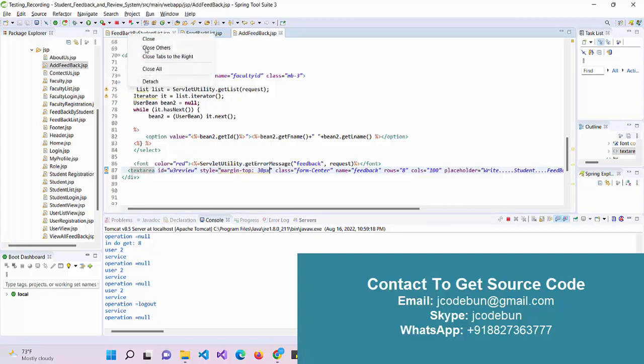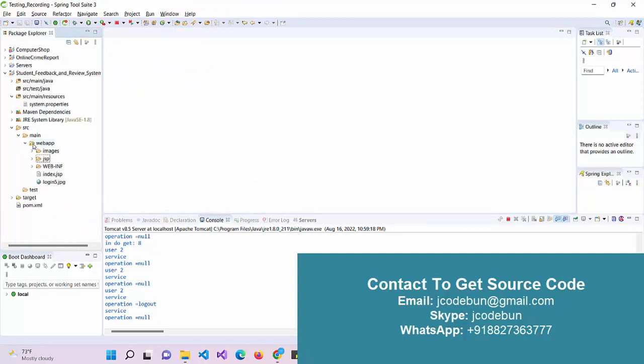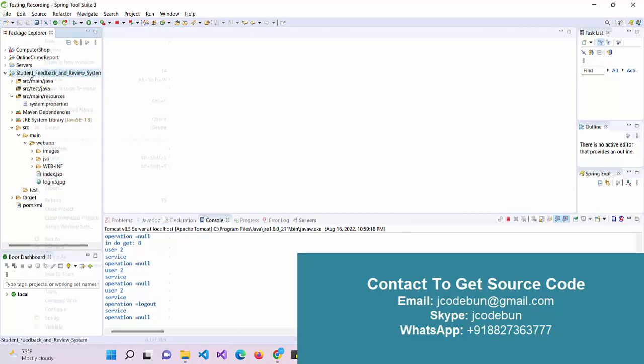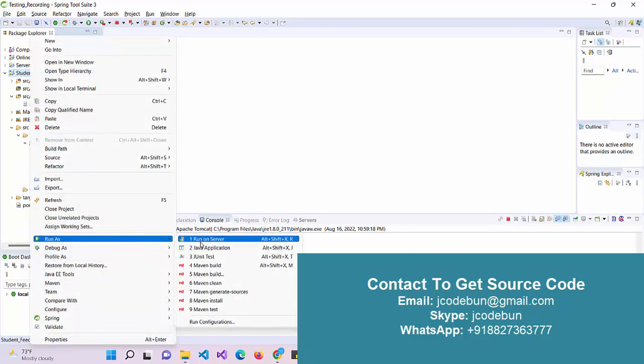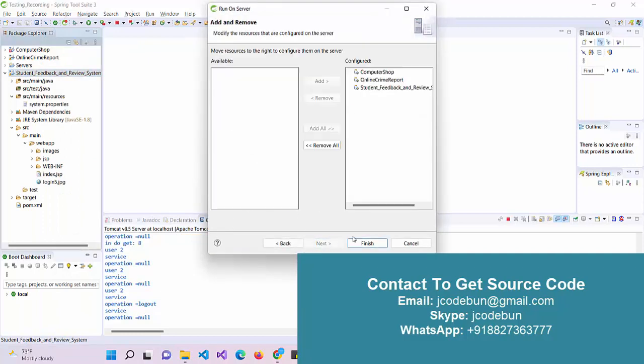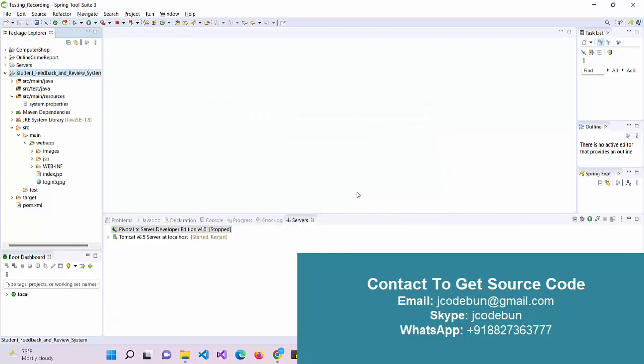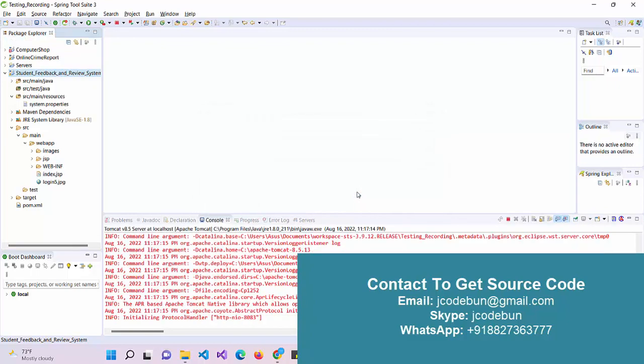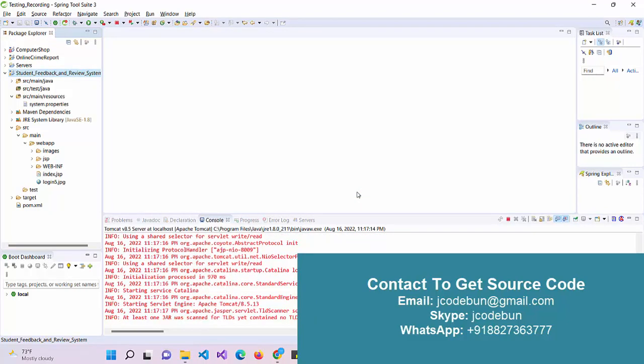Hello everyone, welcome again. Today I'm going to show you a demo of a student feedback system where students can add feedback for faculties and faculties can view their feedbacks. Technically, this is a web application using JSP and Servlets.